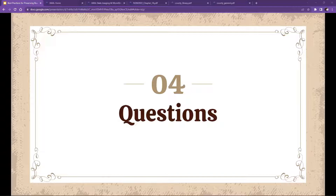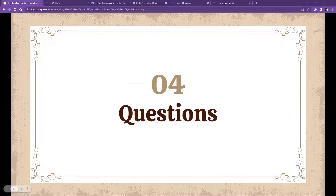First question from Leslie, a new director: 'How do we know if any minutes or agendas have already been sent for microfilming?' You can send an email to arc@iara.in.gov — that goes right to our reference archivist at the archives, and they can let you know if they have anything in their collection for your library.